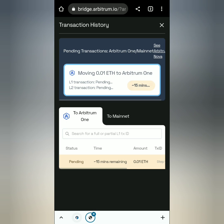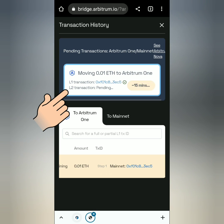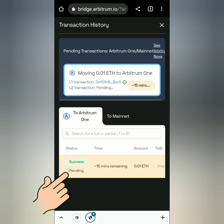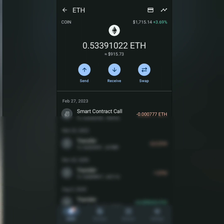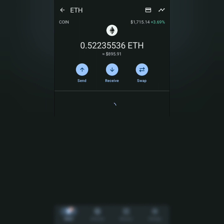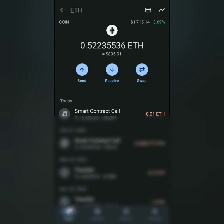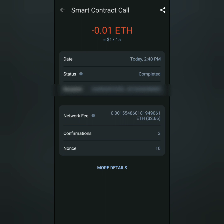If you're okay with this, approve it. The status is pending and it will be completed in 15 minutes. The 0.01 Ethereum has already been deducted from my Ethereum balance.